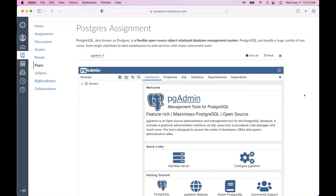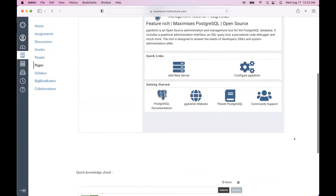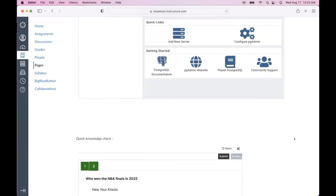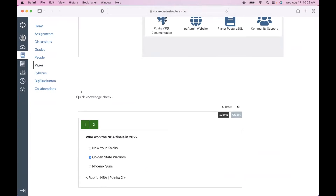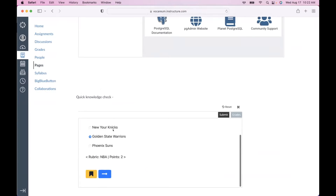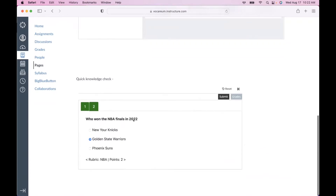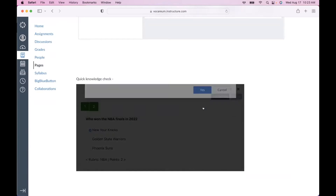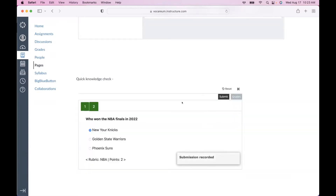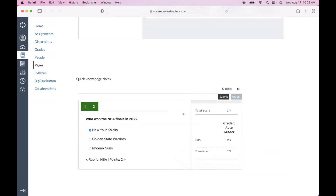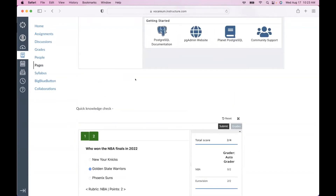For example, if you're teaching Postgres and you want to integrate a pgAdmin lab in the middle of your page — this is the pgAdmin lab in Vocareum. You might also want to deliver a quick knowledge check, so here's a multiple choice test I've integrated where you can answer who won the NBA Finals, submit it, and get a quick assessment showing your score.